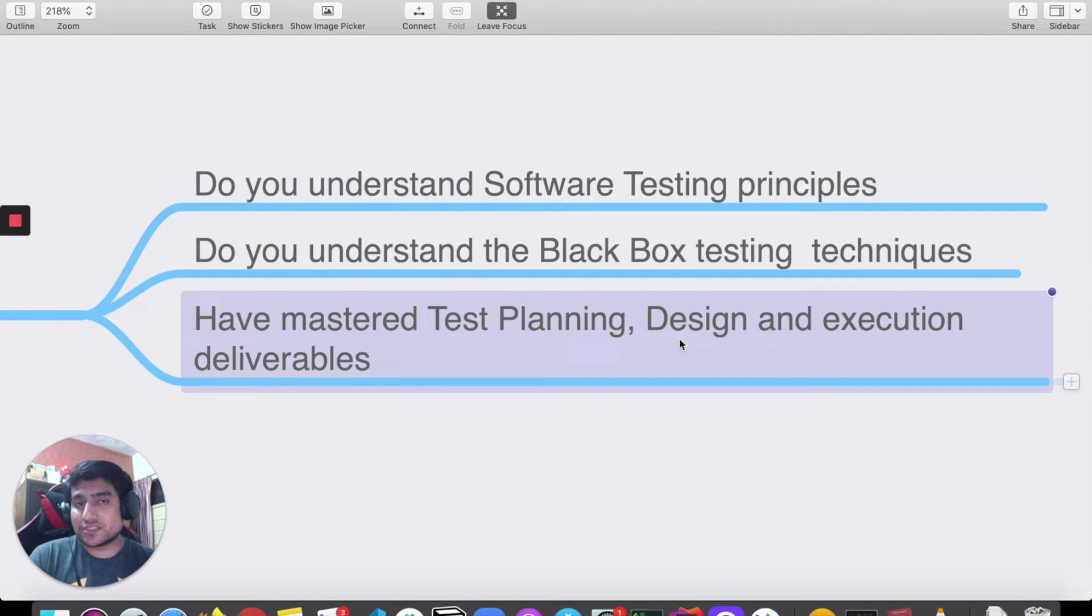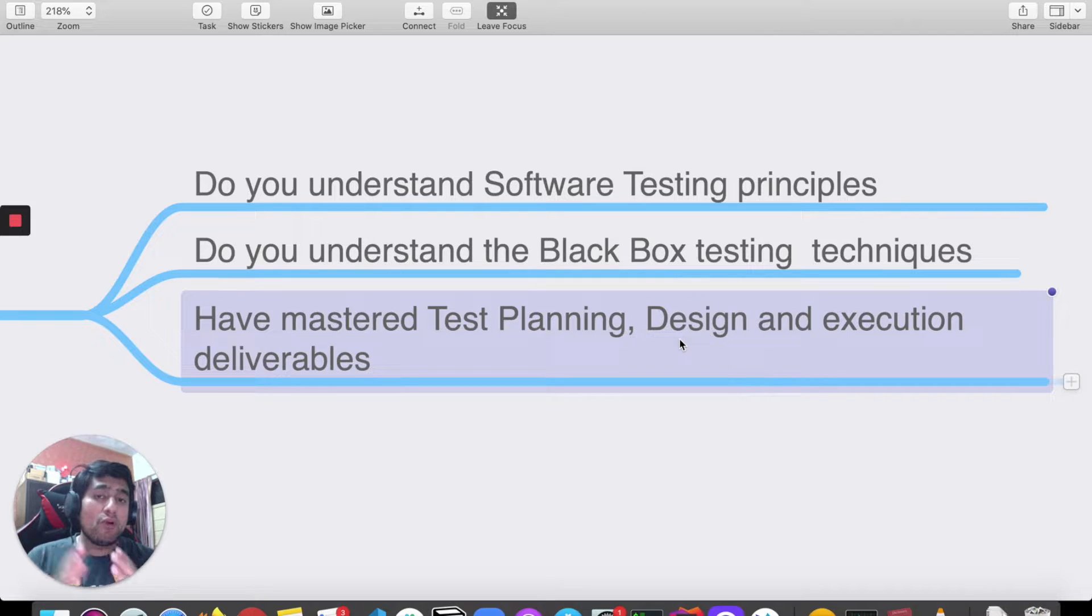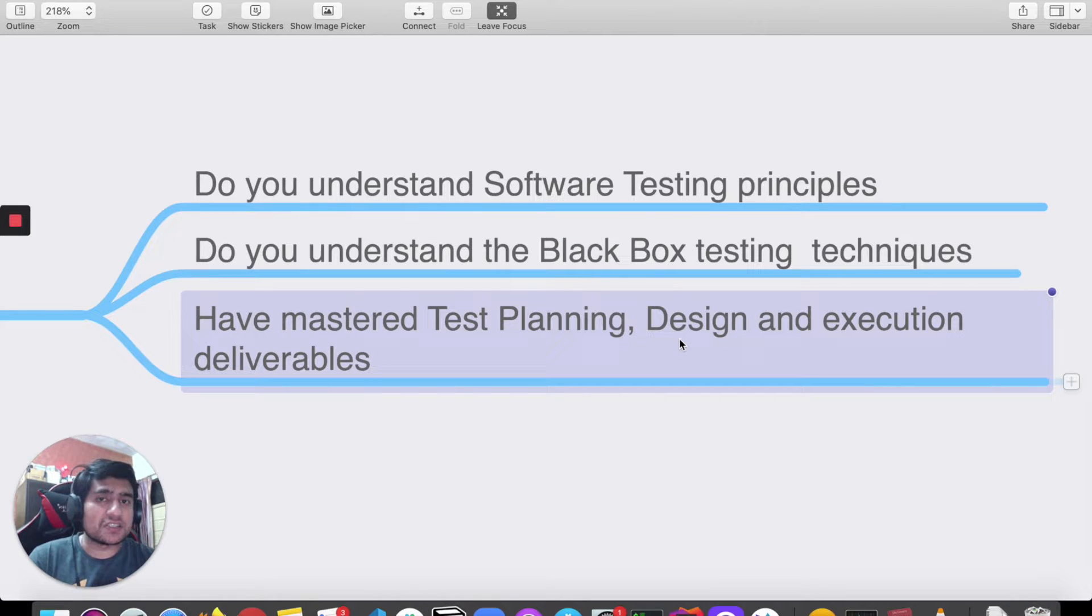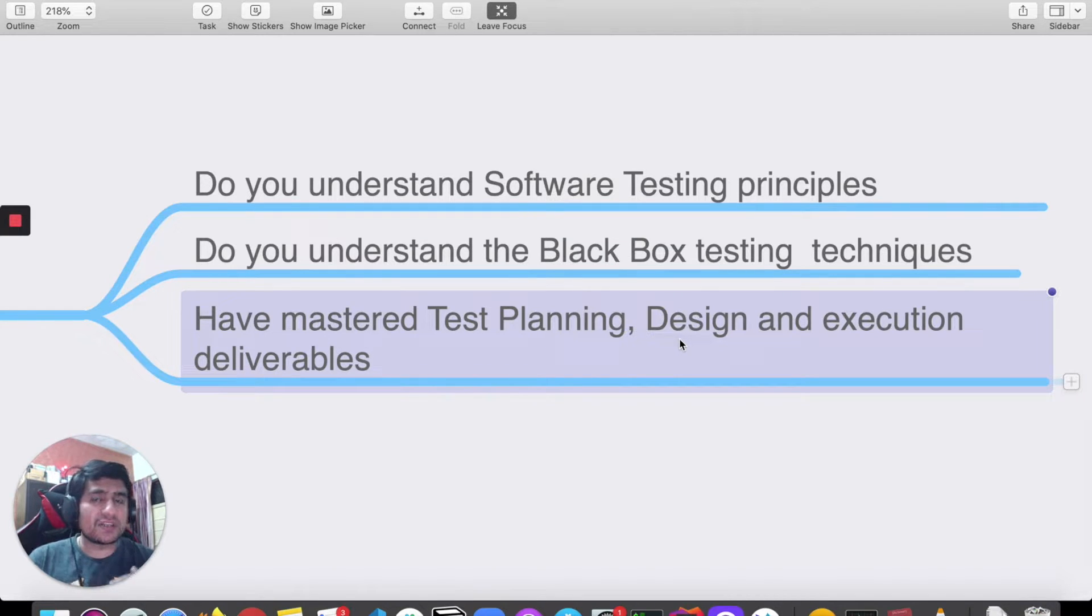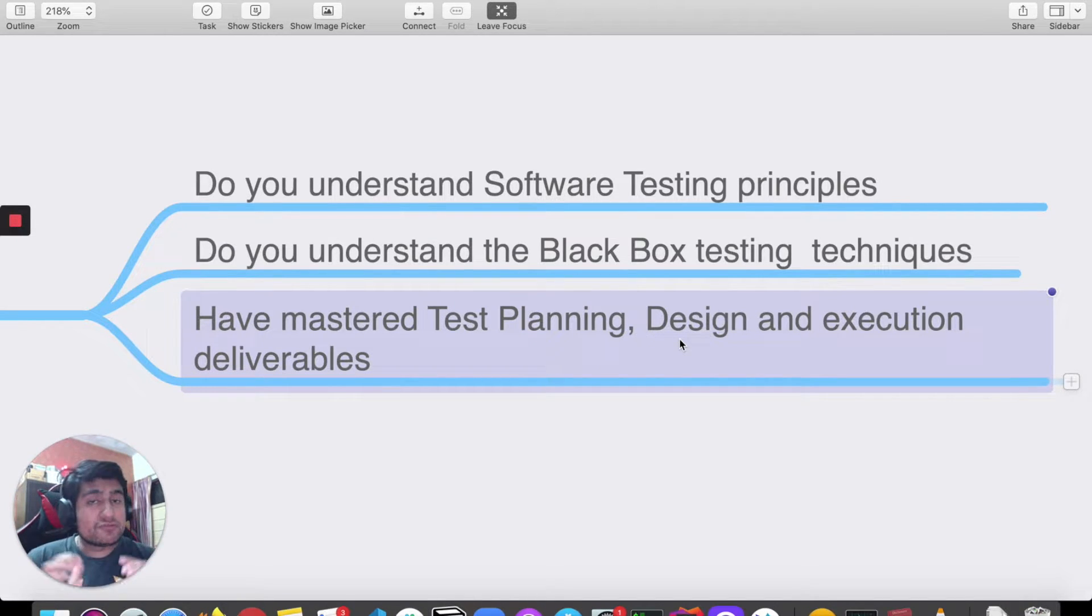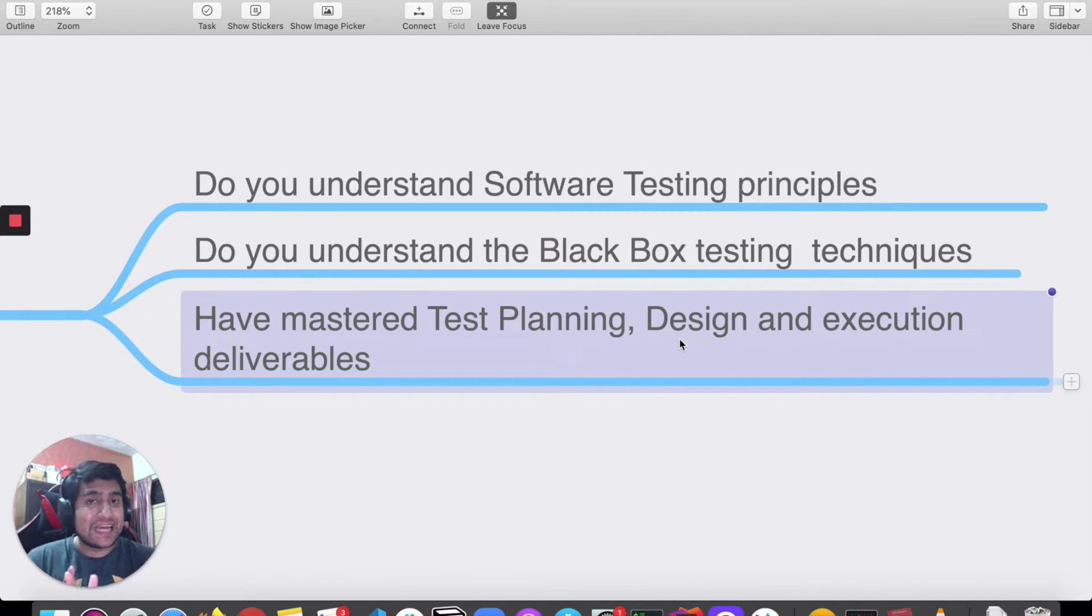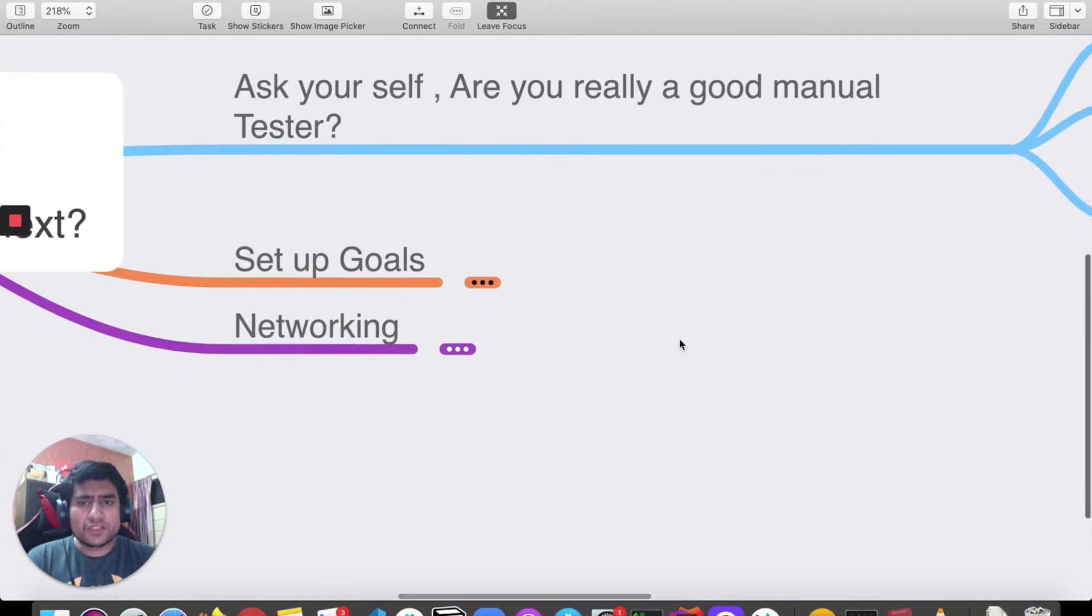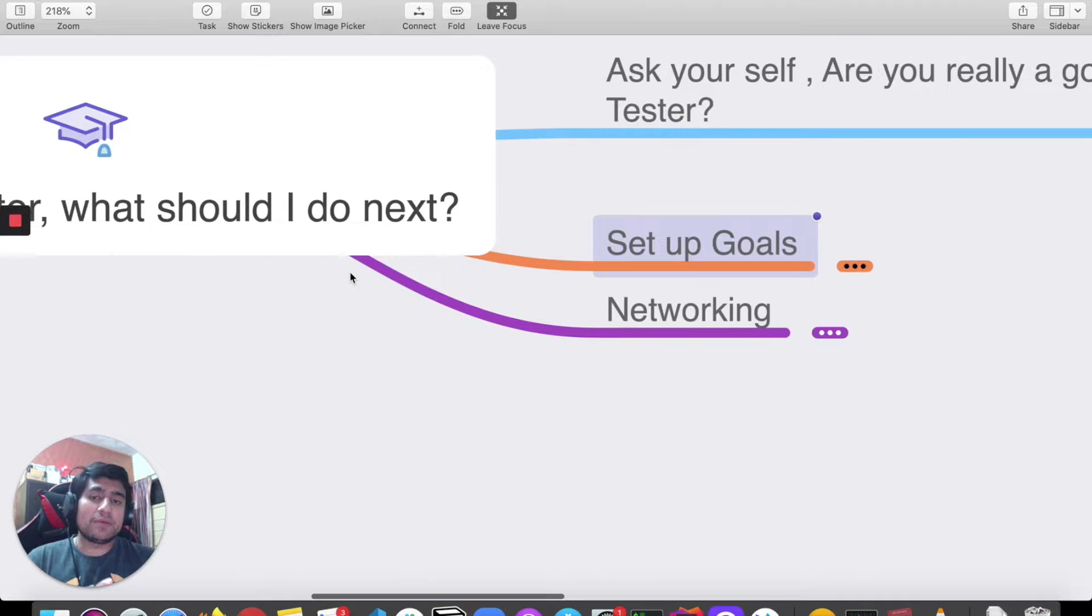My point here in a very simple manner is: are you really a good manual tester? If you are, then only you should proceed with whatever you want to do. If you want to switch from manual to automation, I have created a video on it and I will put it down in the description. I have created step-by-step methods on what you need to learn to move from manual to automation. But before that, the first point is: are you really a good manual tester? Then only proceed with it.